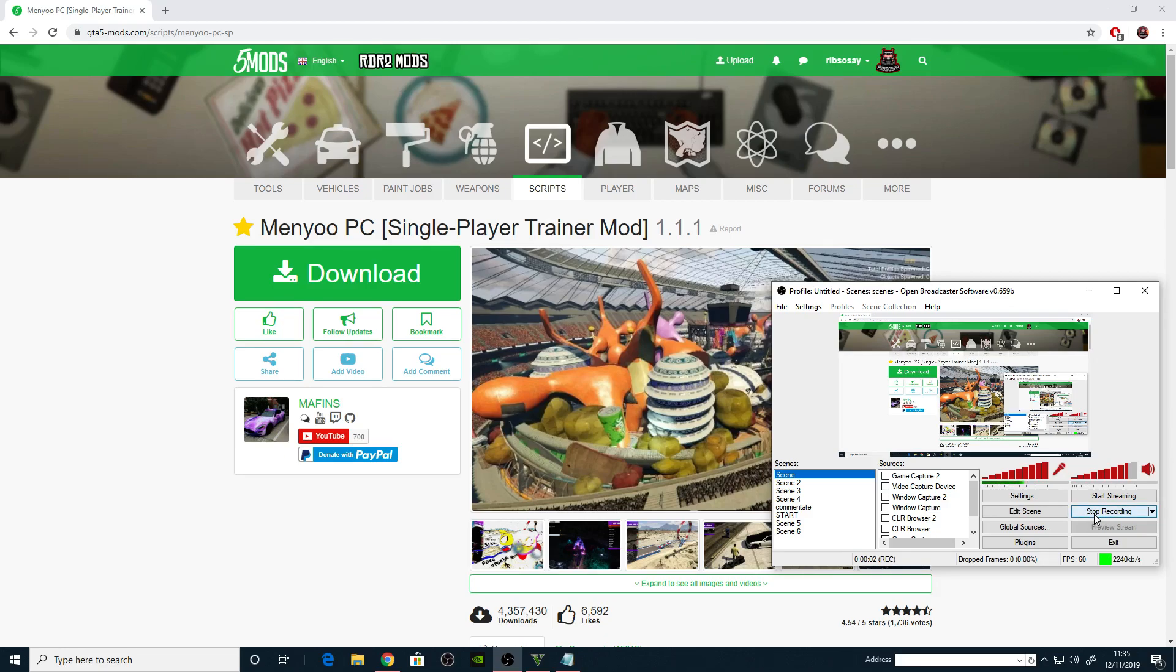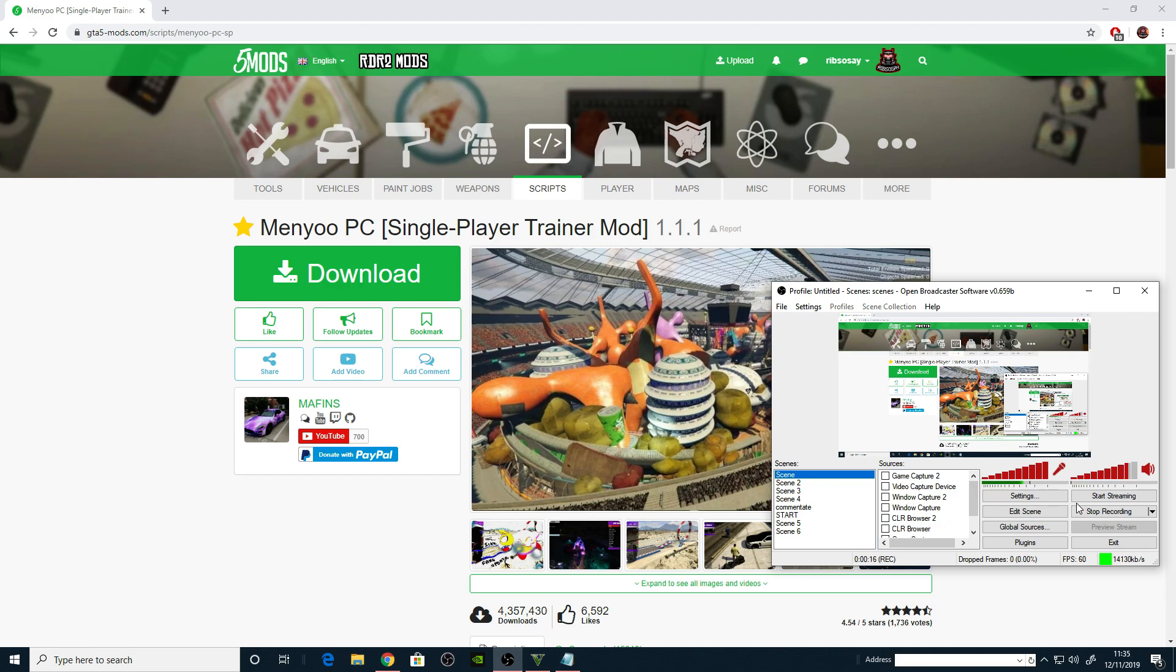Welcome back to number four of the 5M GTA 5 Y map mod tutorial videos. This will probably be the final video. We started off with Code Walker, how to open up a Y map, then moved on to how to set up a fresh new Y map in Code Walker.